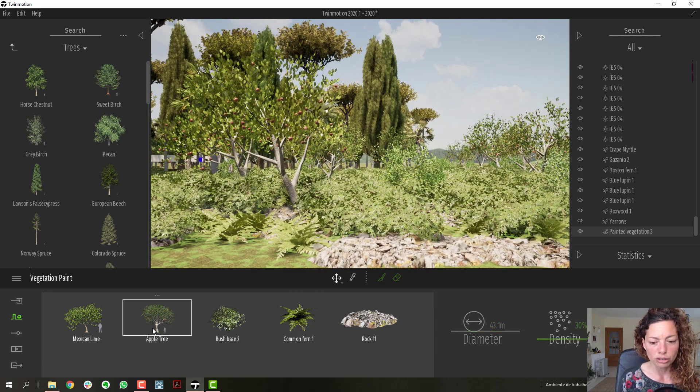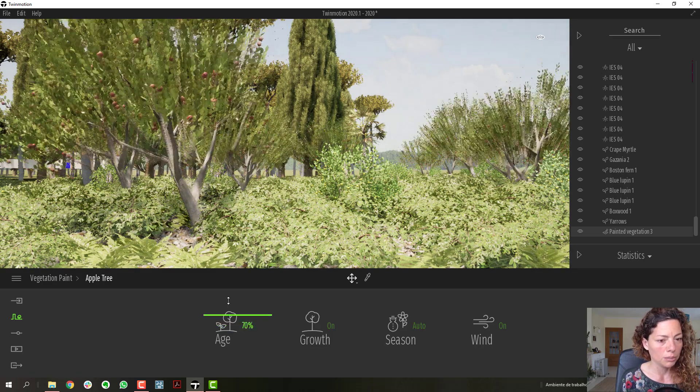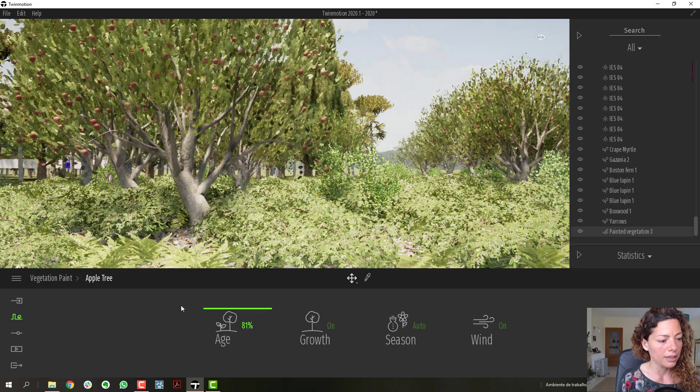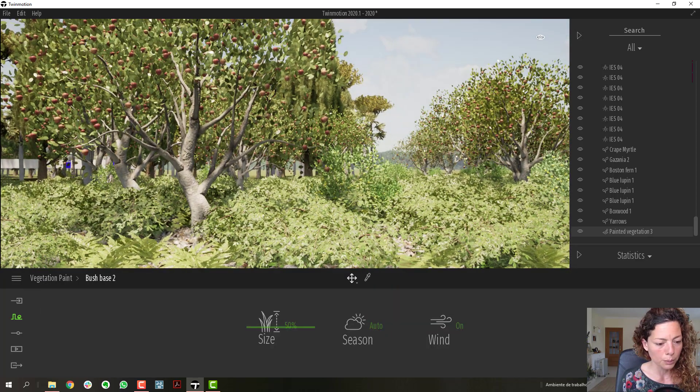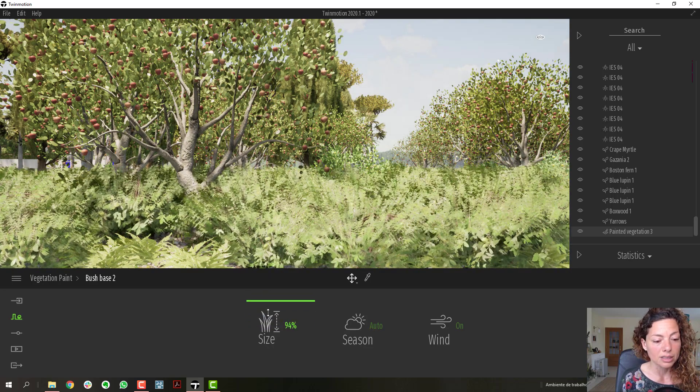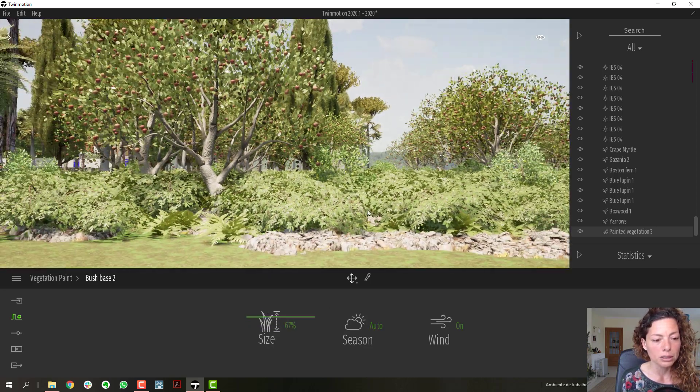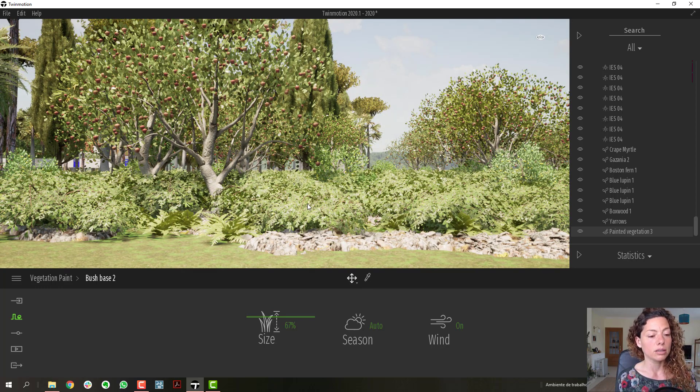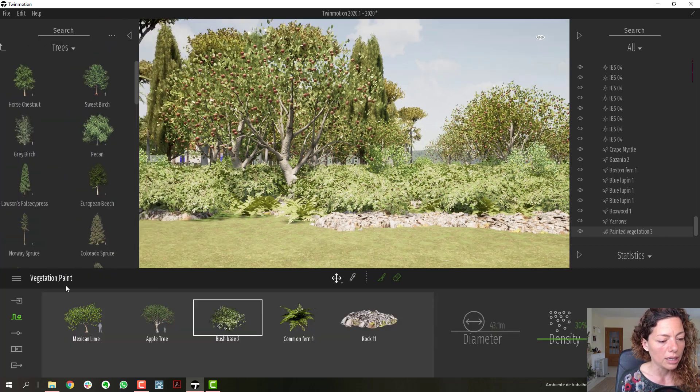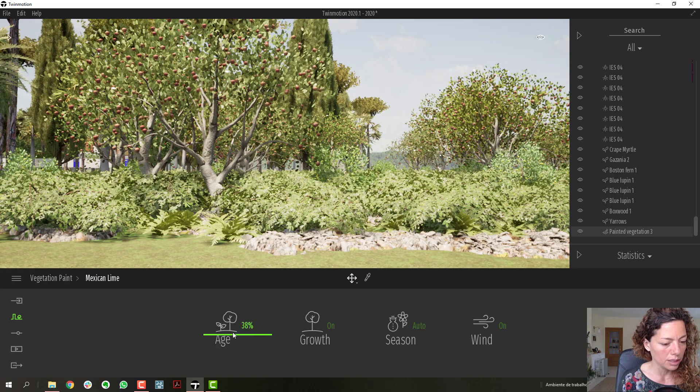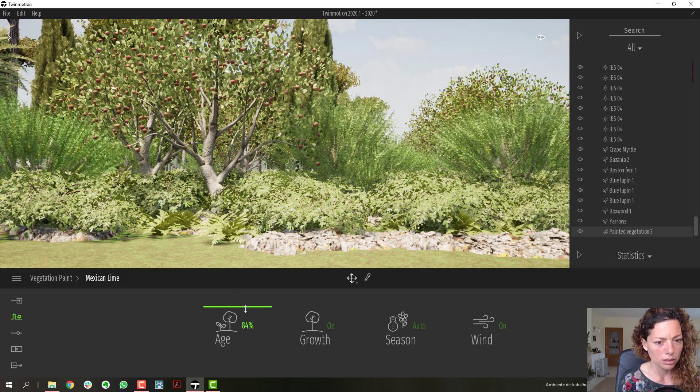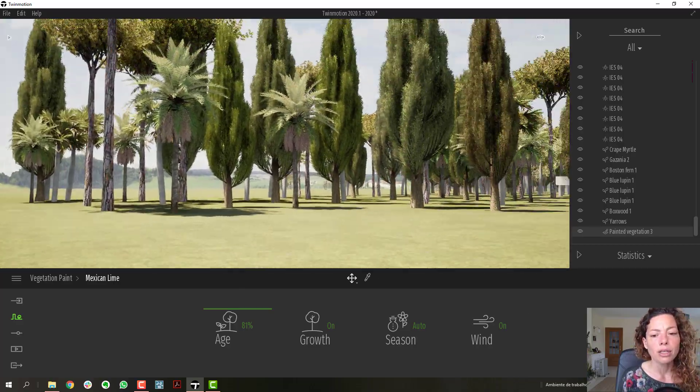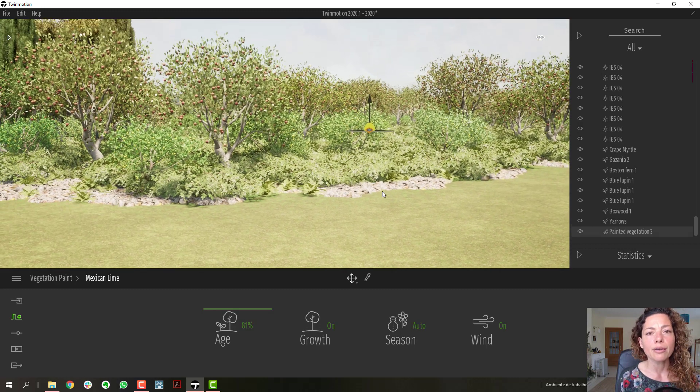Maybe now I want to change the setting of the apple trees, for example, and make them more mature. I can change here. The same with the bush - you have only size, not growth. Be careful here with the sizes because sometimes depending on the species of the shrub, it just makes them taller. It's not very accurate in terms of growth. Let's make the Mexican lime mature as well.